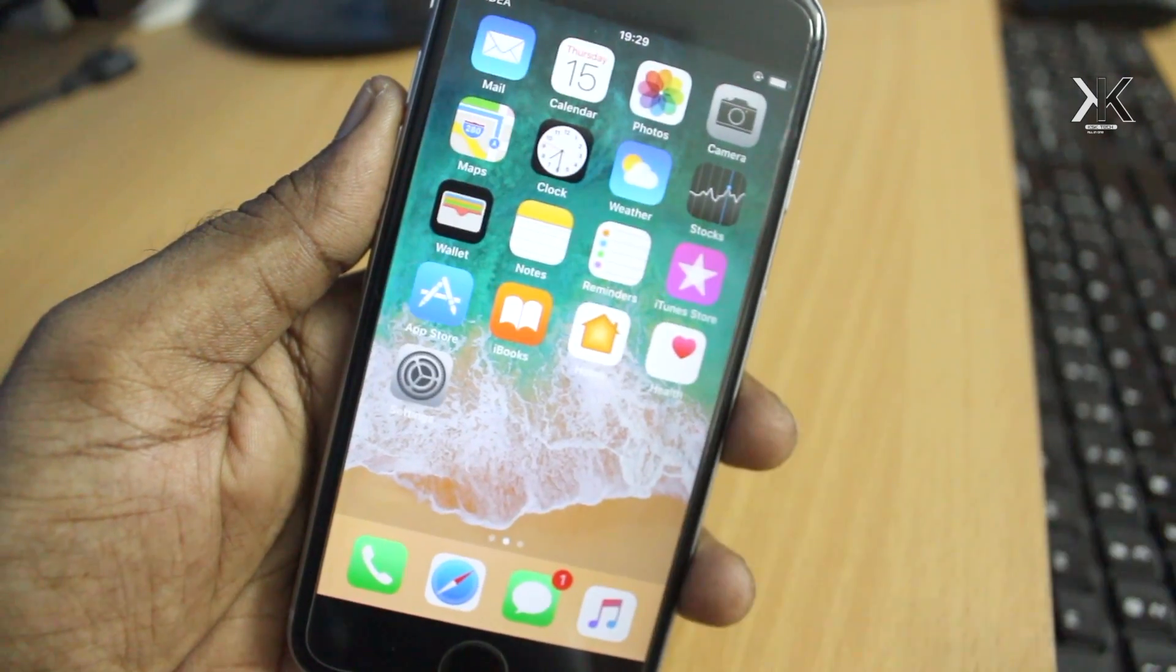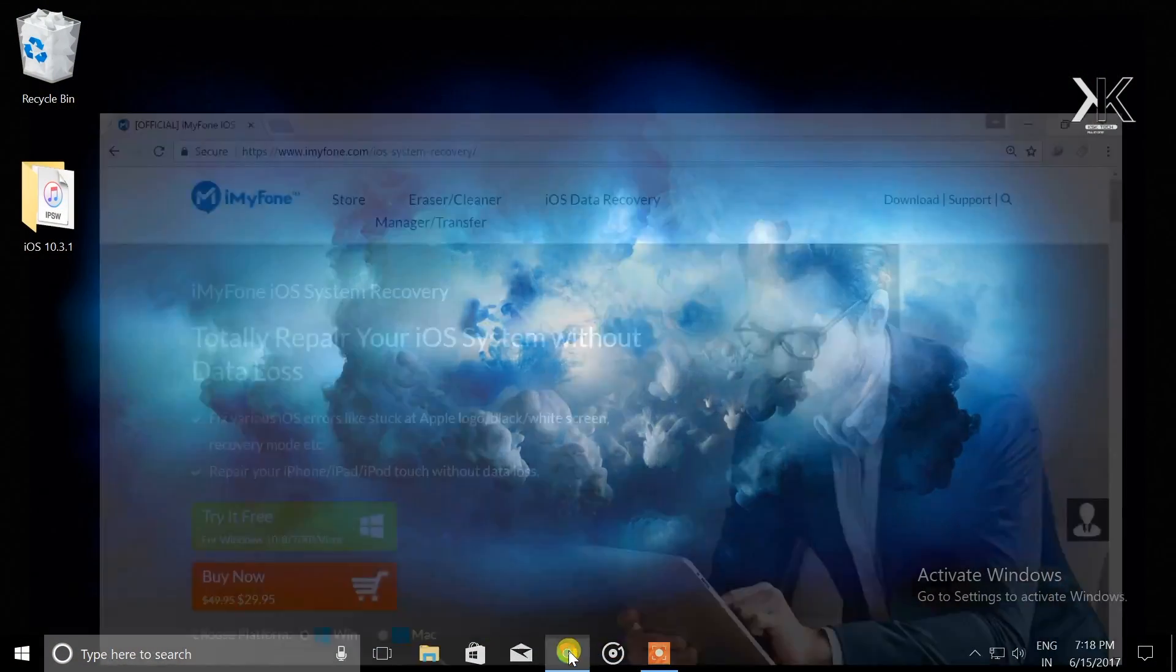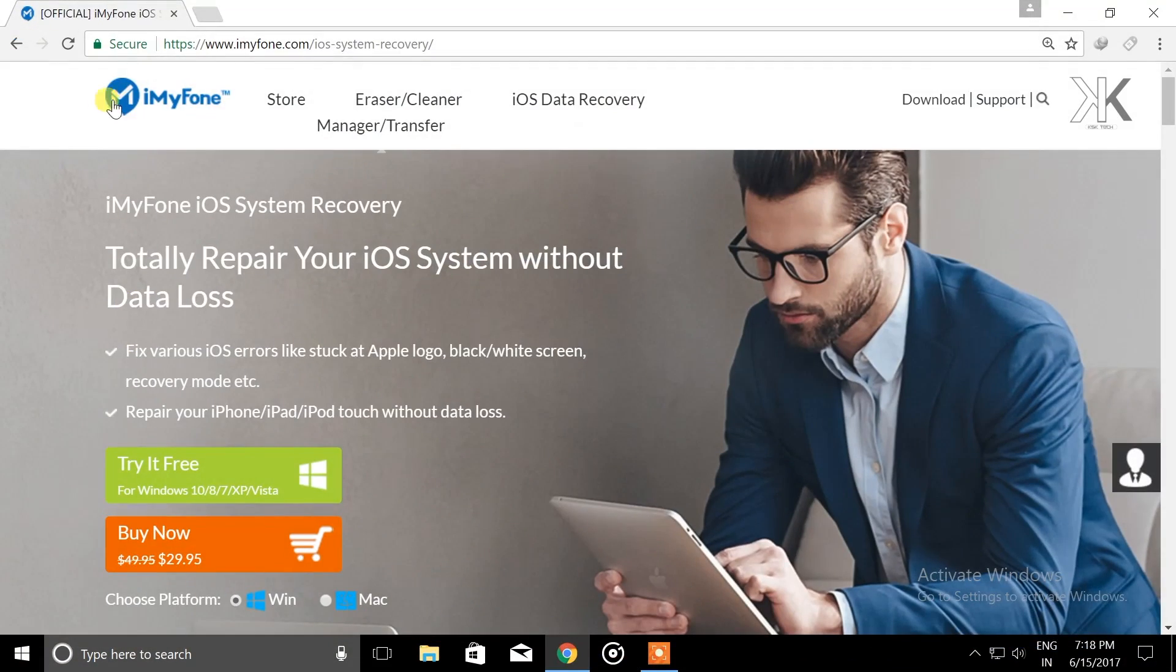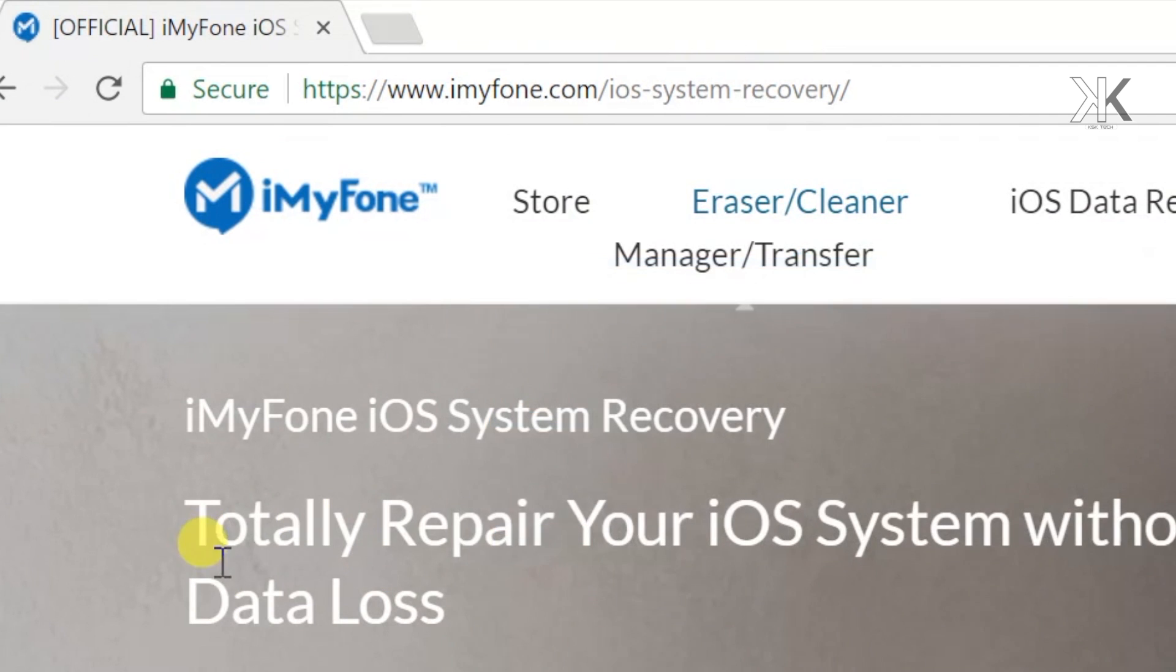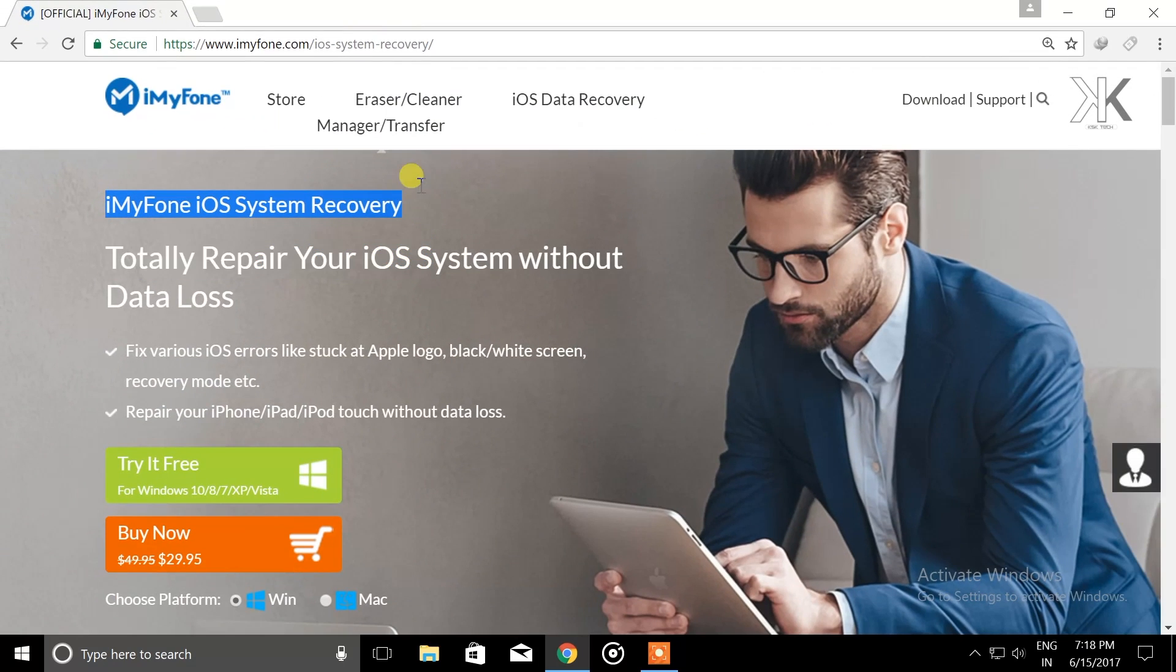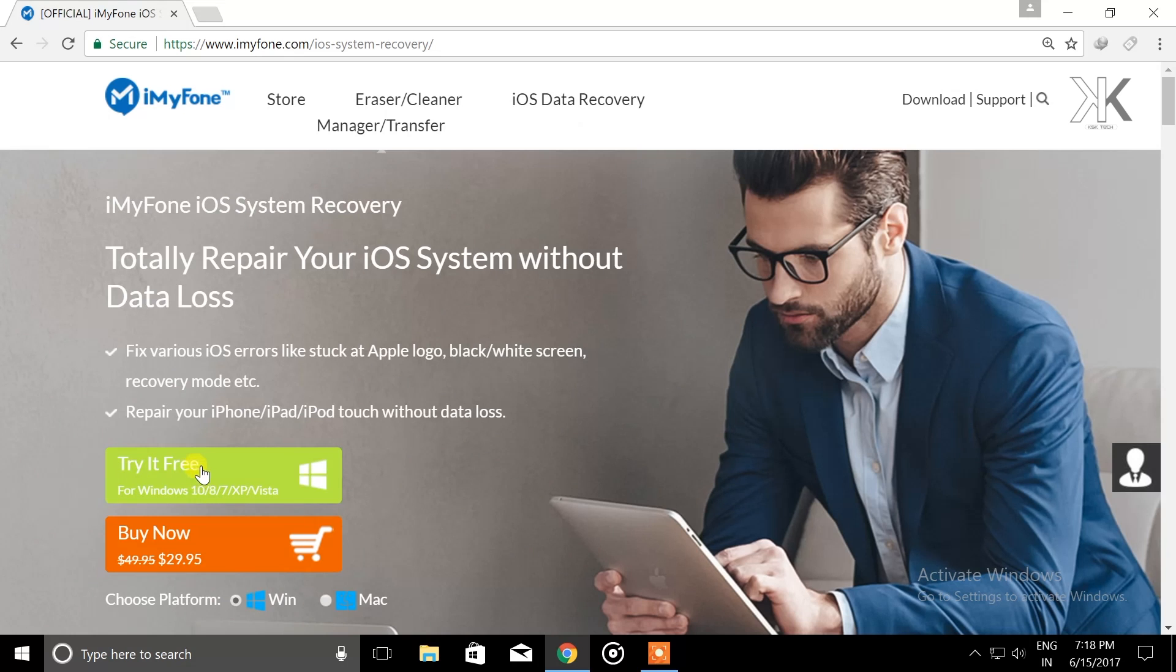Back to the computer. As the title of the video says, we're not gonna be using iTunes. We'll be using a special tool called iMyFone. This company makes phenomenal software. You'll find the link in the description below. This software is available for free as well as premium. You can choose either Windows or Mac platform.